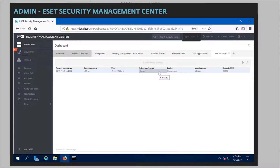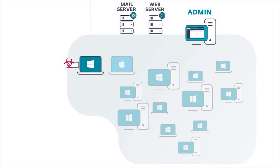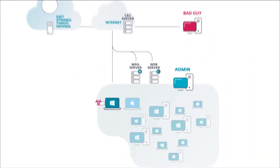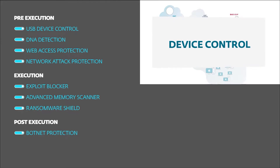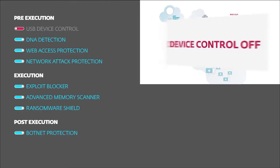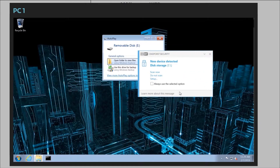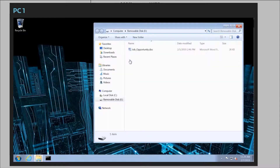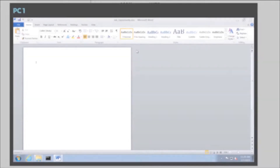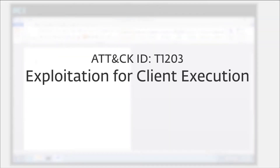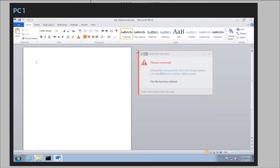Although each of these protective layers would be able to stop the attack, for the sake of this demonstration we'll show what the malware would do if any particular layer had not blocked it. So if device control was not set up, the user would be able to access the files on that USB stick. The attacker has again planted a document with an exploit on it. ESET would detect it using a DNA detection. Here we can see the specific RTF exploit that the attacker used.